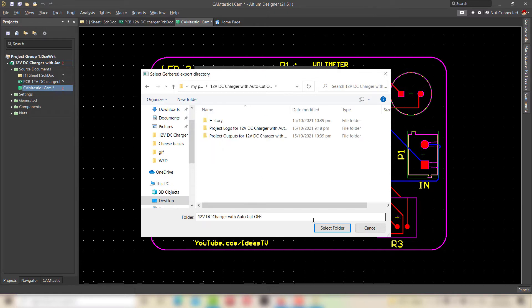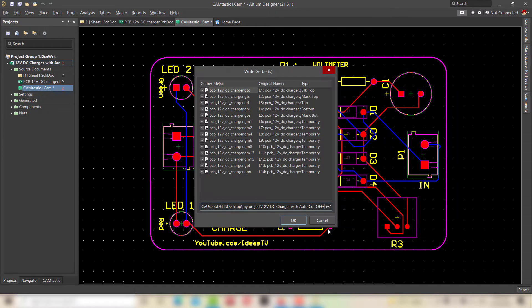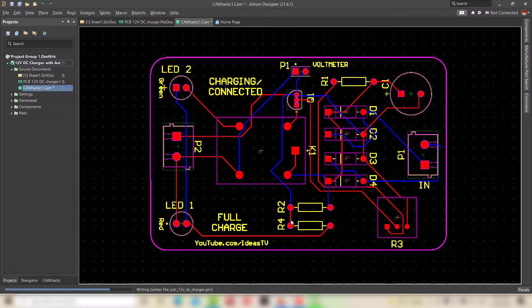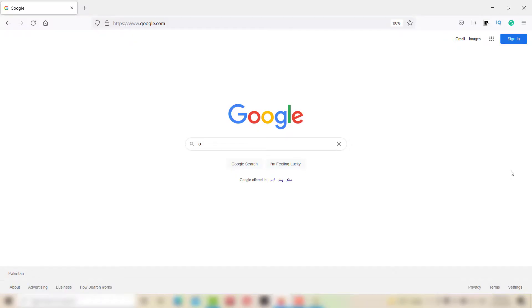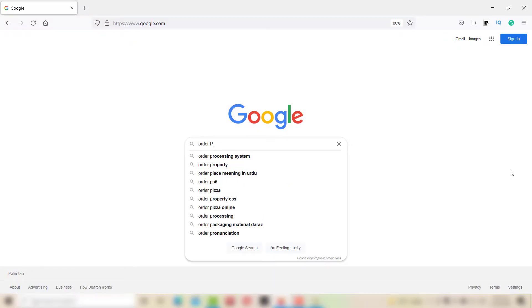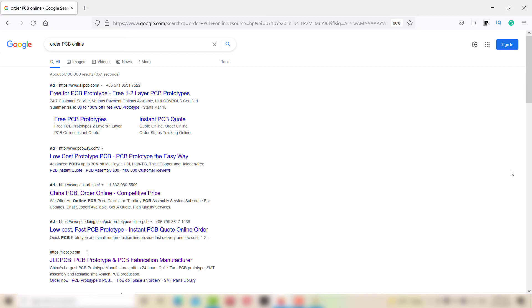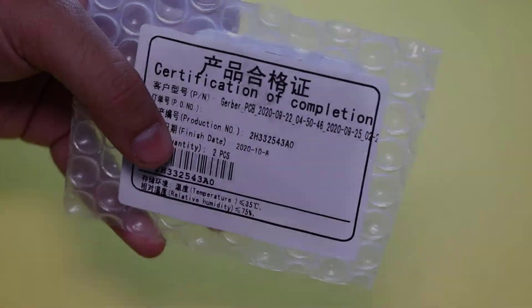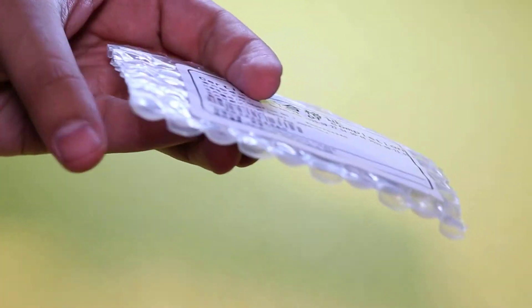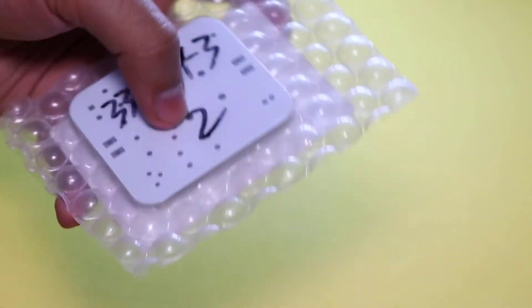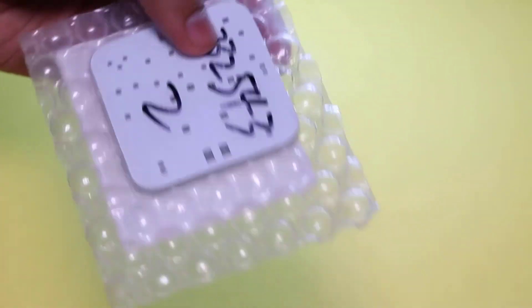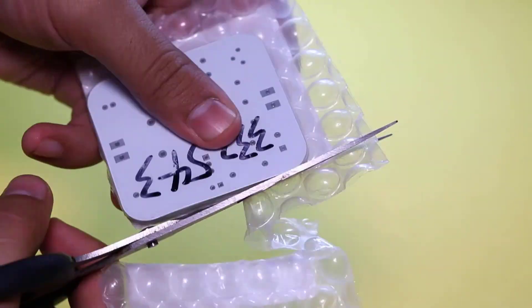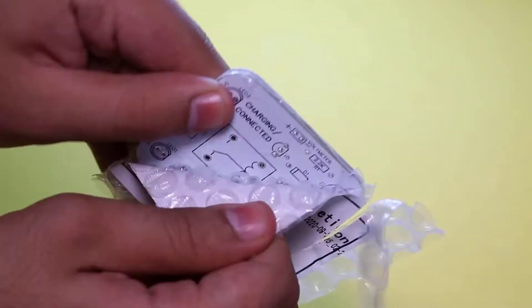Gerber files will be generated in the designated folder. You can find various PCB manufacturers on Google and order your PCBs online with the help of the Gerber files generated by the LTM designer software. I ordered and received my customized PCB boards.